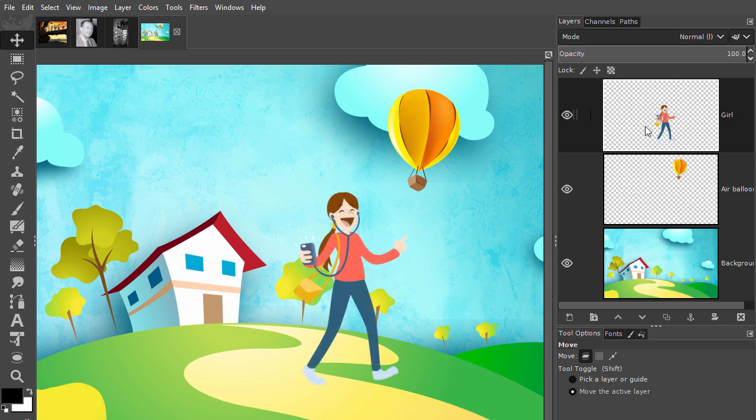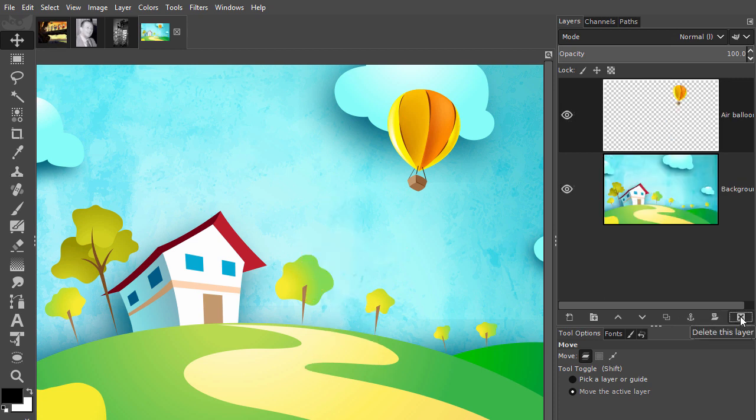To delete a layer, you click on it, and at the bottom right click on the trash can. I can undo this by pressing Ctrl+Z.